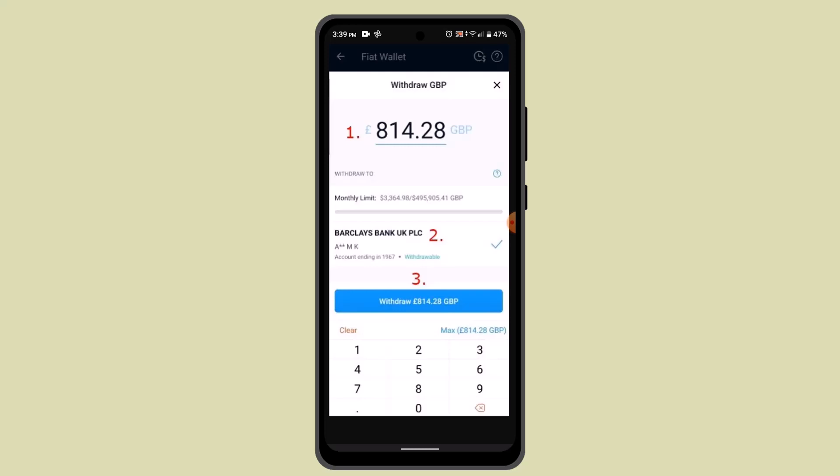Click the withdrawal button to confirm. Within two to three business days, you'll be notified with a statement that the money has been successfully transferred. In that way, you can transfer money to fiat wallet on crypto.com.